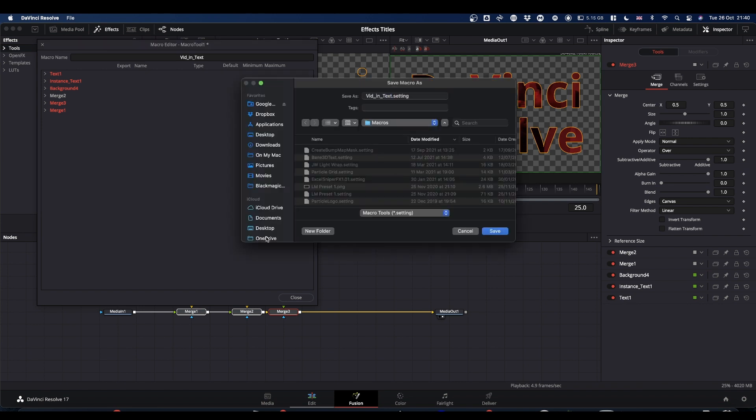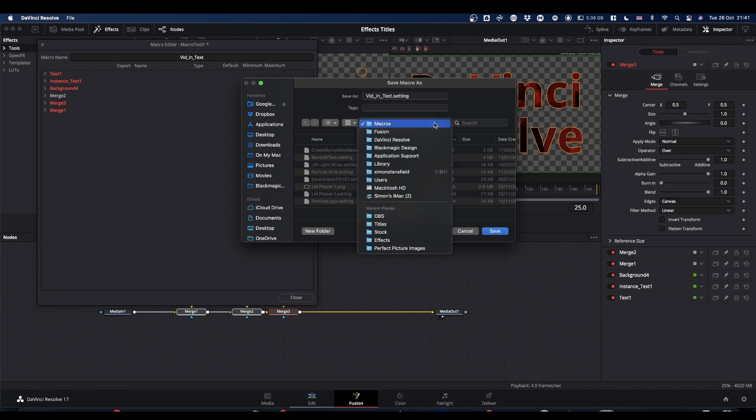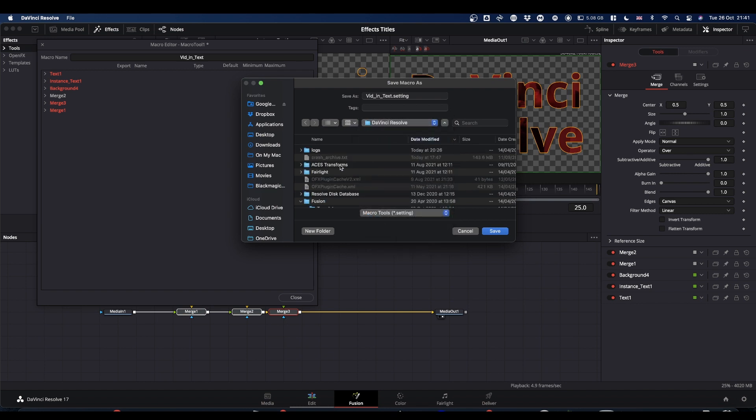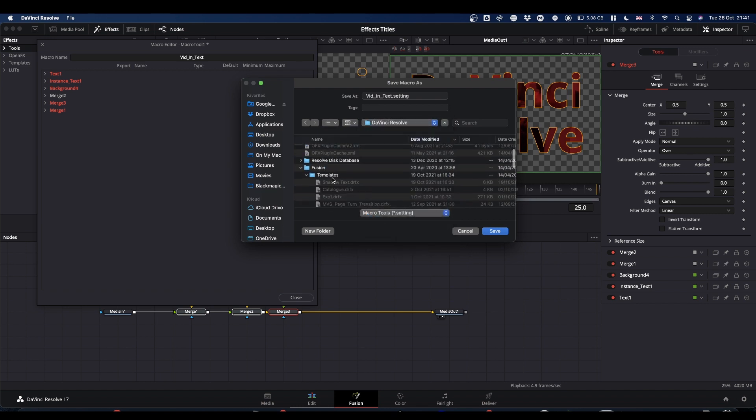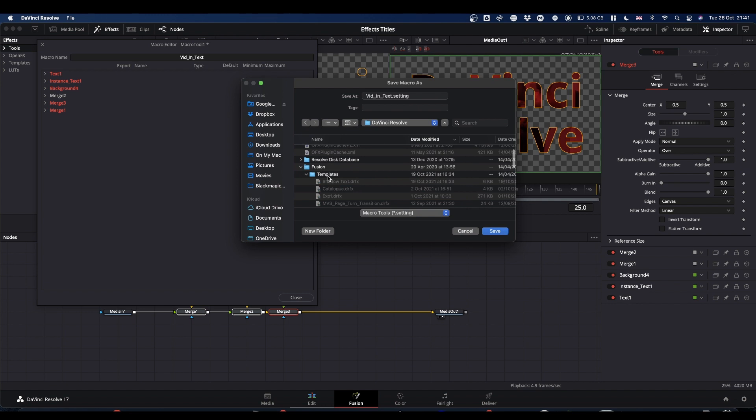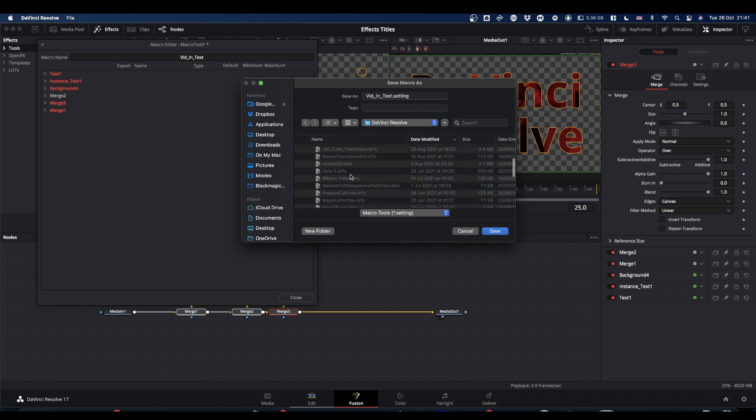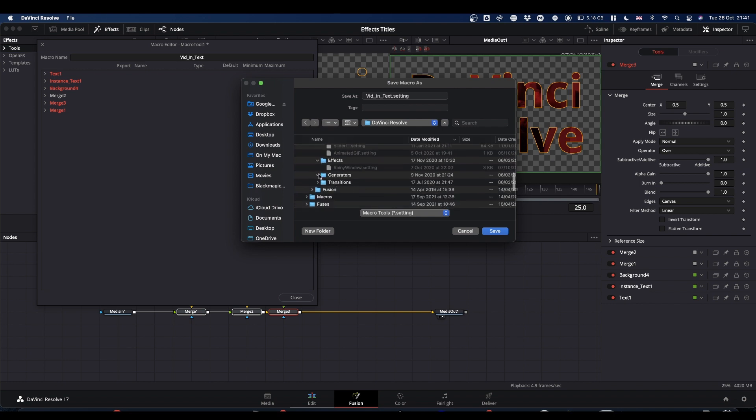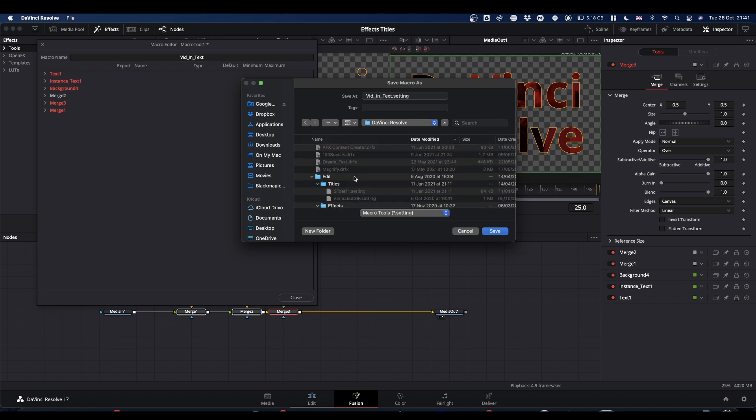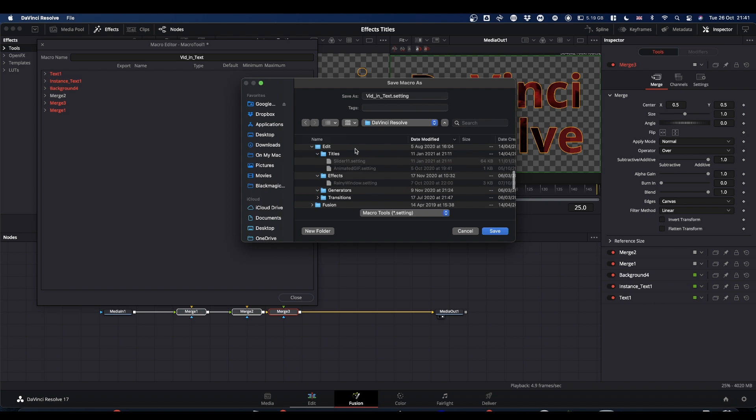Now, from Fusion, by default, Resolve tries to save everything in your macros folder. That's not where you want to save it. So you need to go back a couple of layers in your folder structure. I'm on Mac. So this is going to be different for Windows. So if you come back to DaVinci Resolve, and then you scroll down. You've got Fusion, Templates. Inside Templates you've got Edit, Effects, Generators and Transitions. And we want to go into the Effects folder. Not the Titles folder.